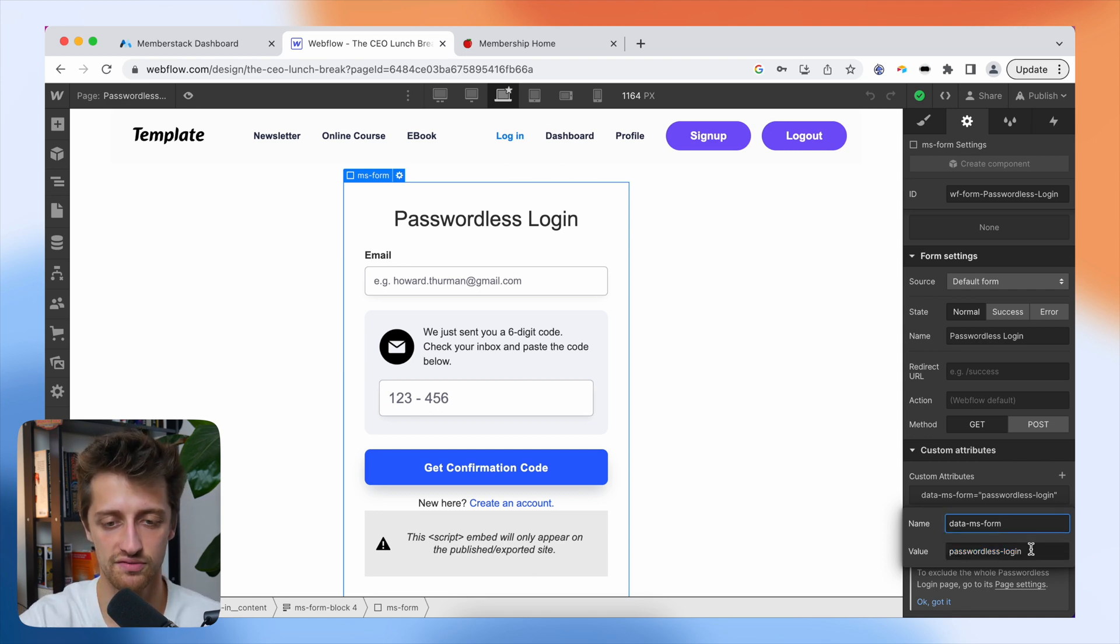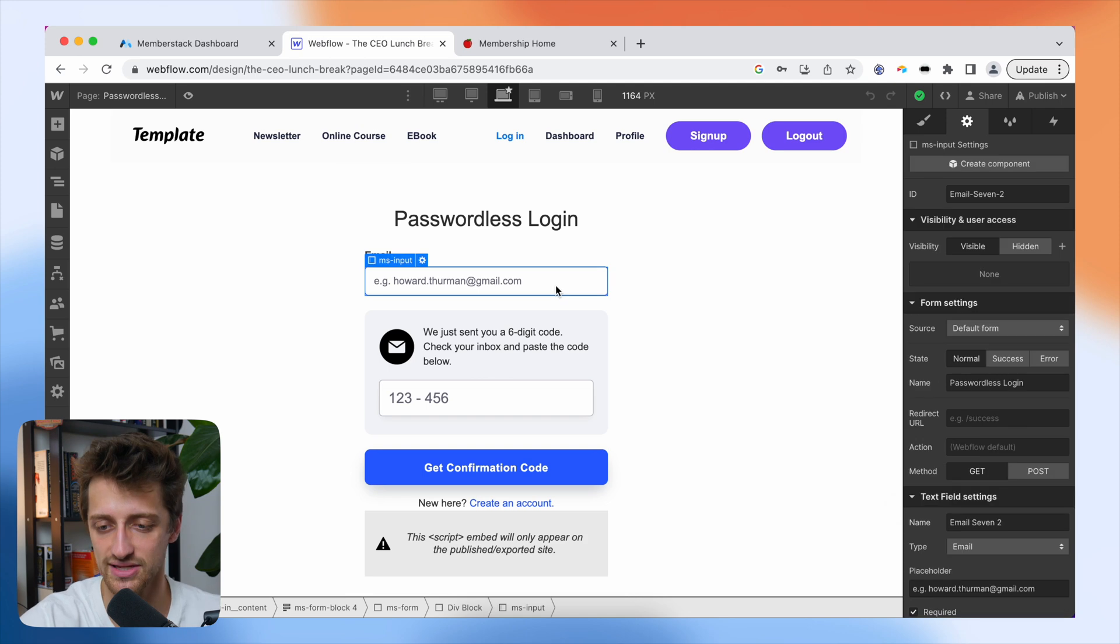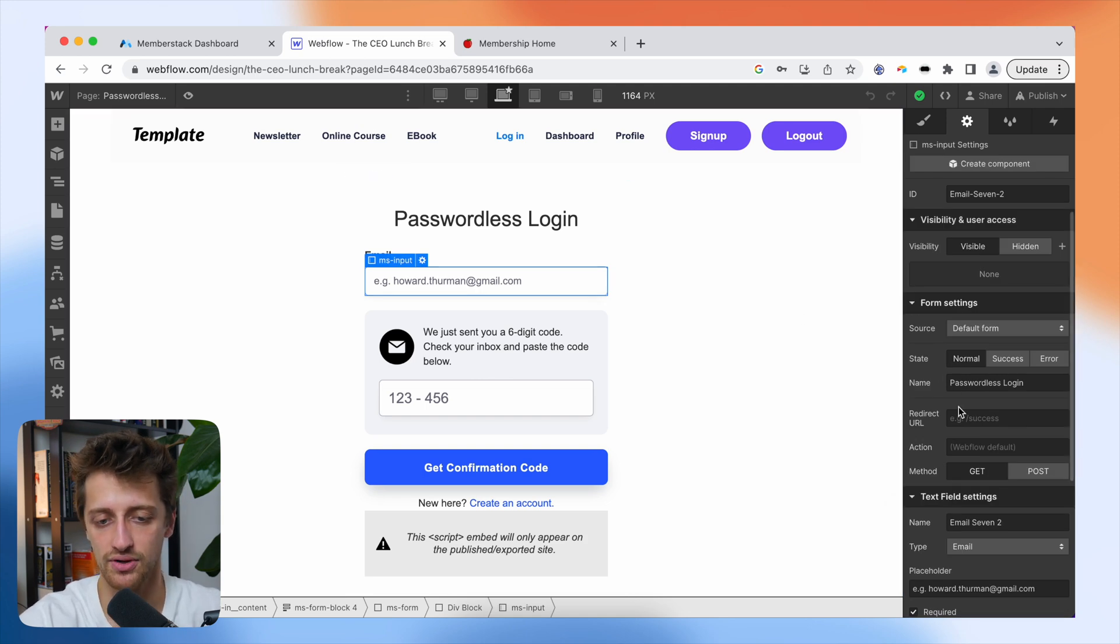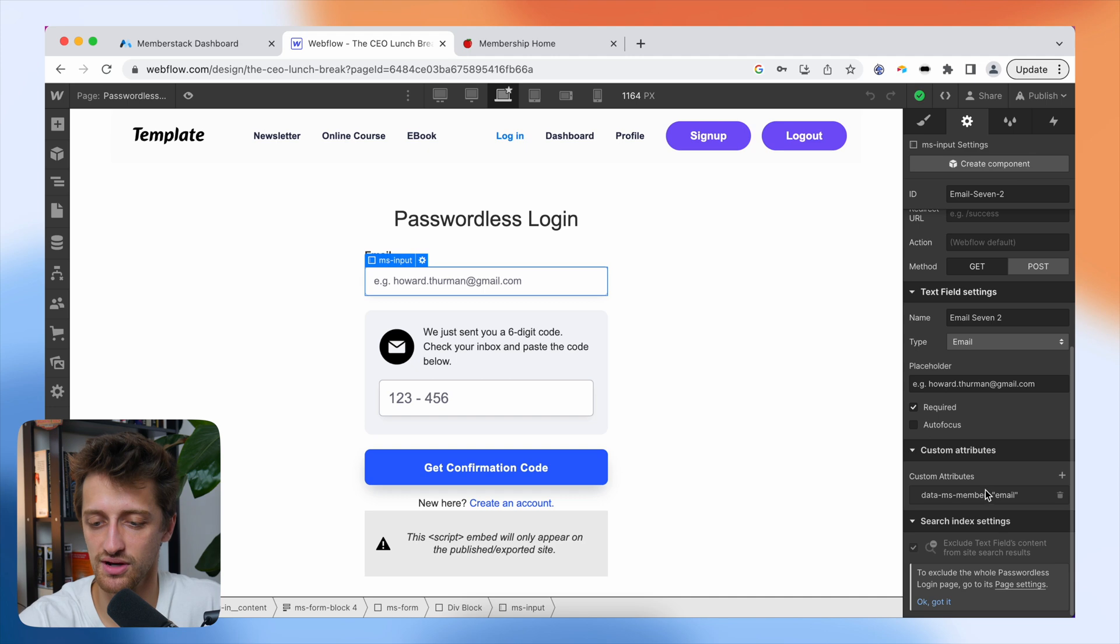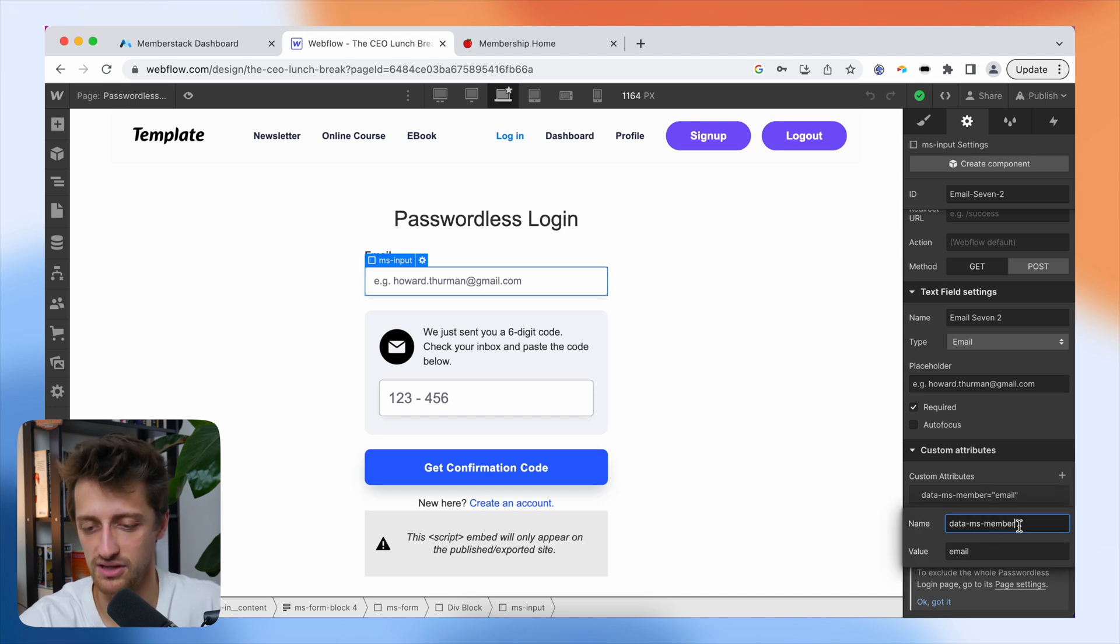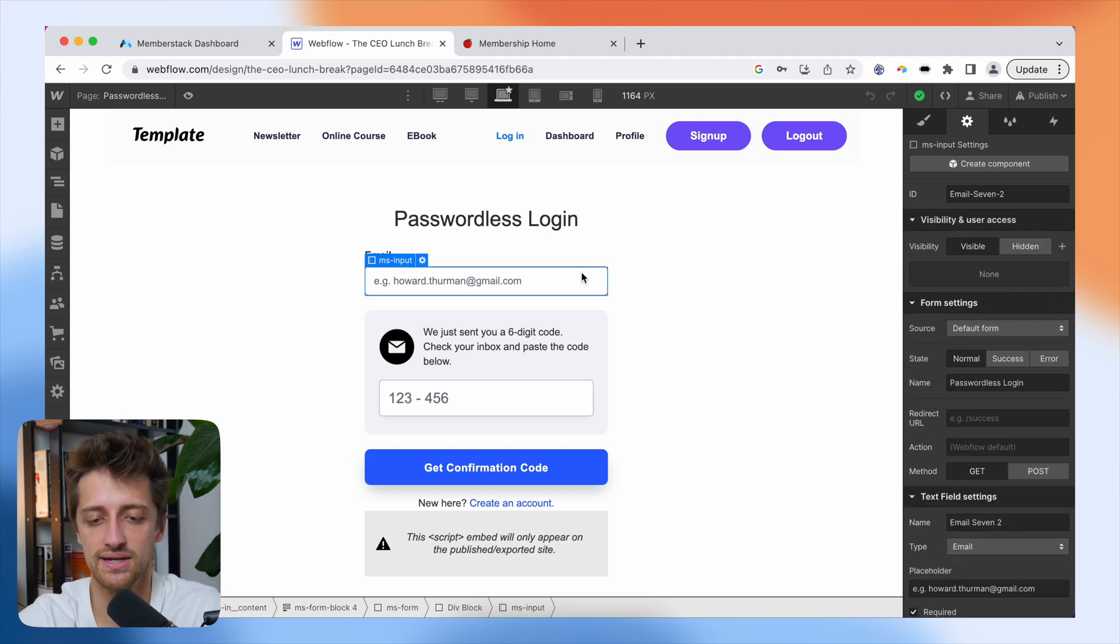Every other custom attribute on each form is the same except for this one. All right, so let's keep moving through our form here, looking at how this is built under the hood. We come to our email input field. You can see that we have a custom attribute of data-ms-member and a value of email.